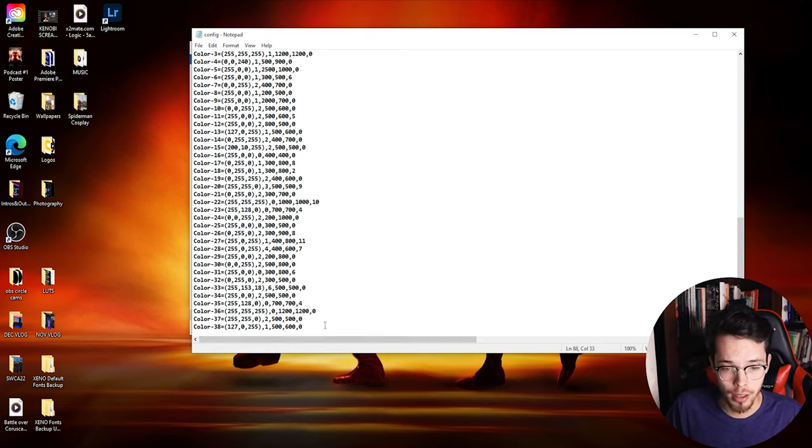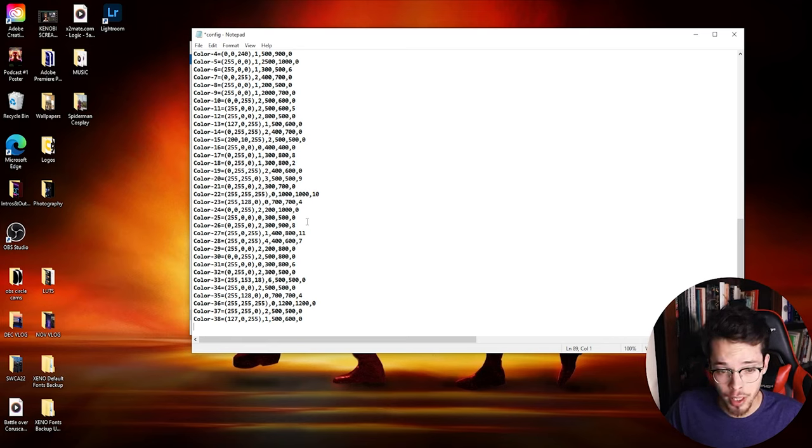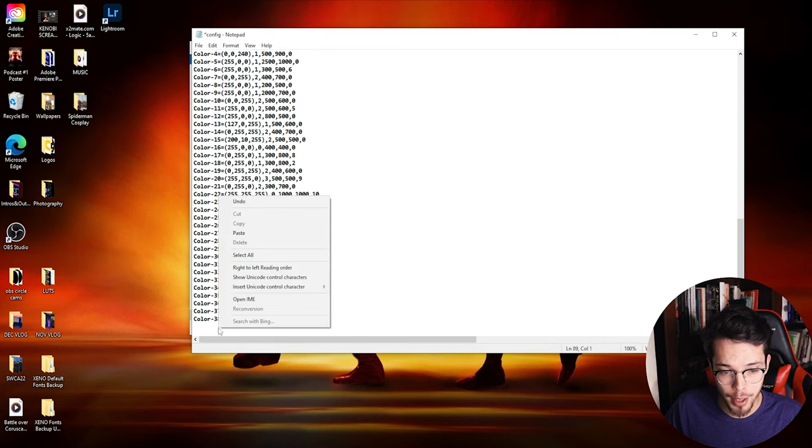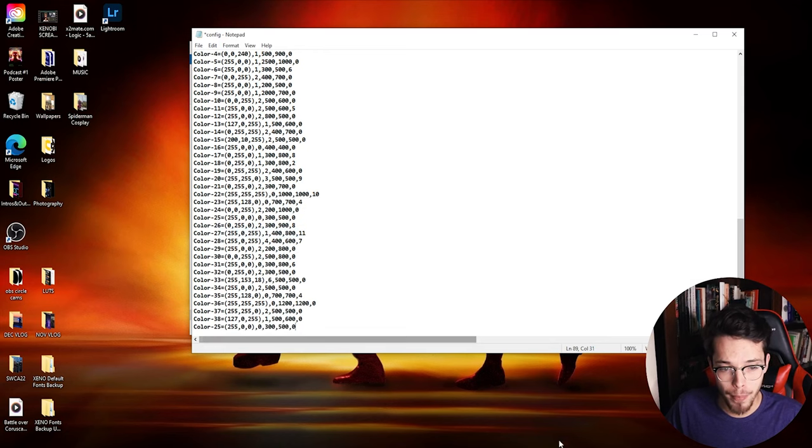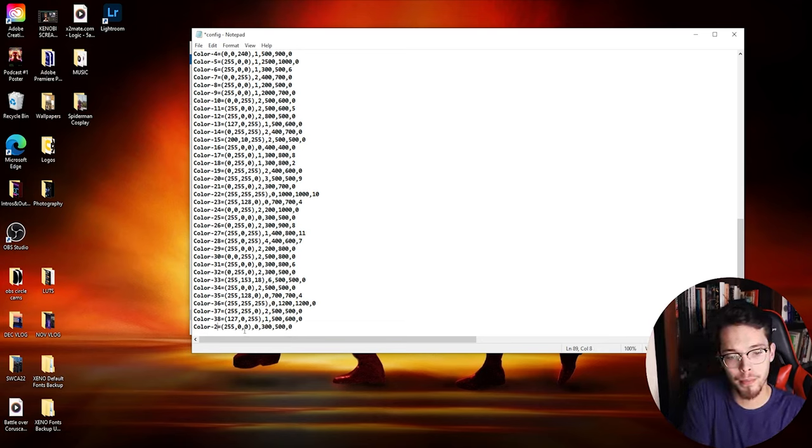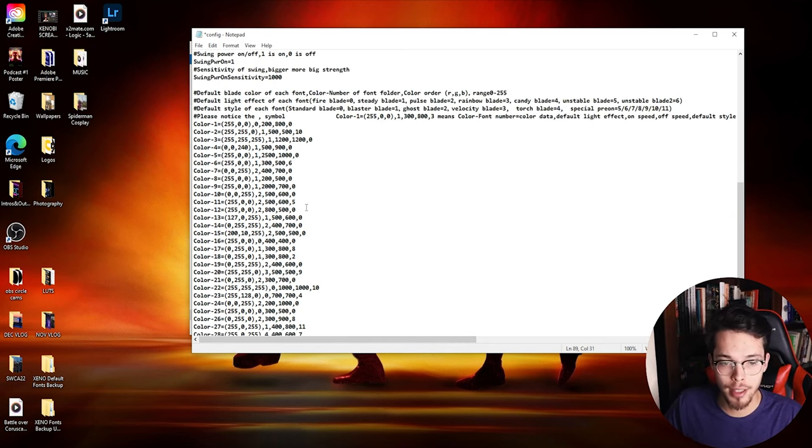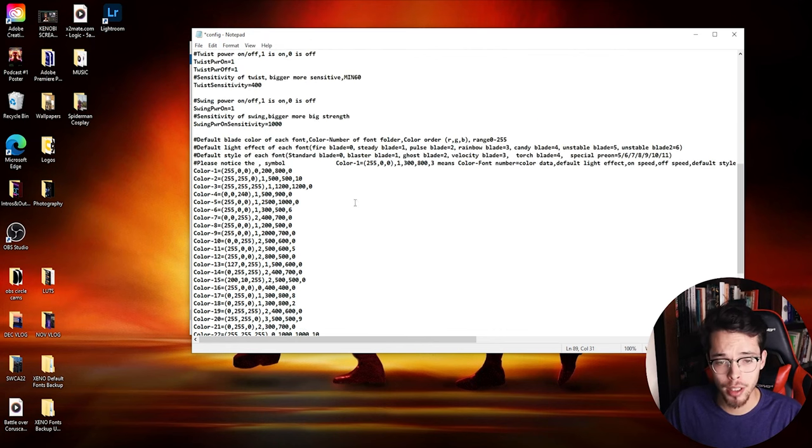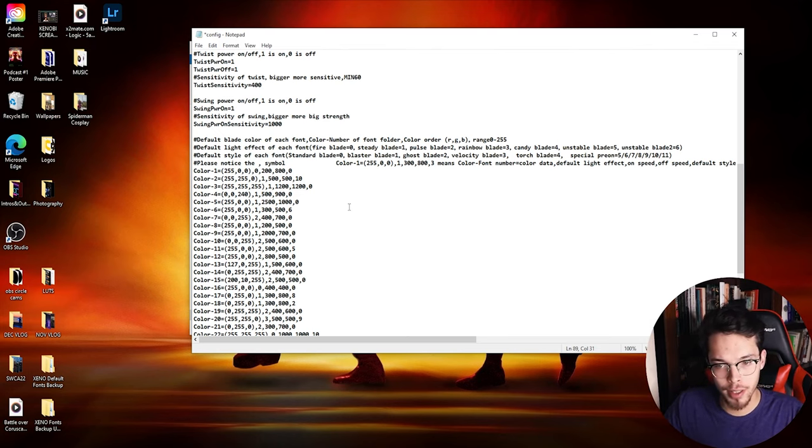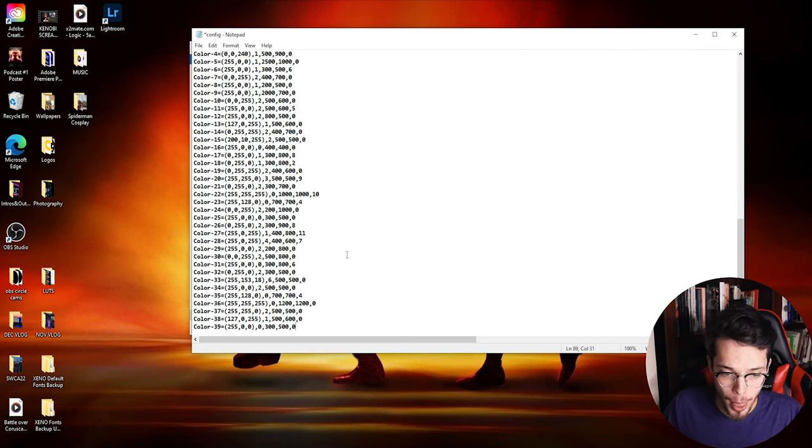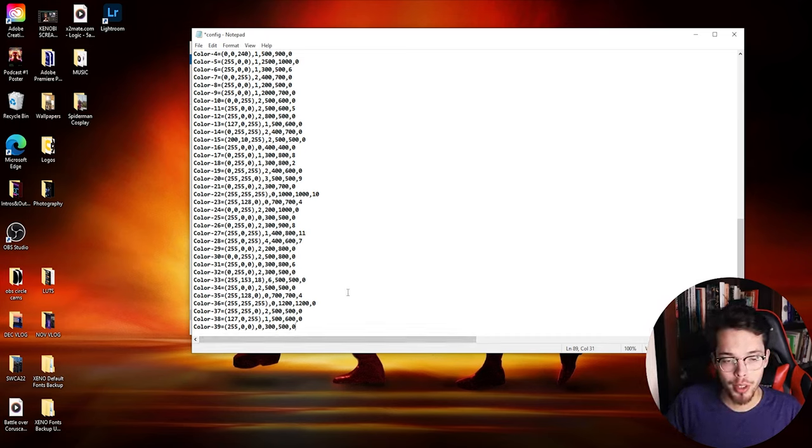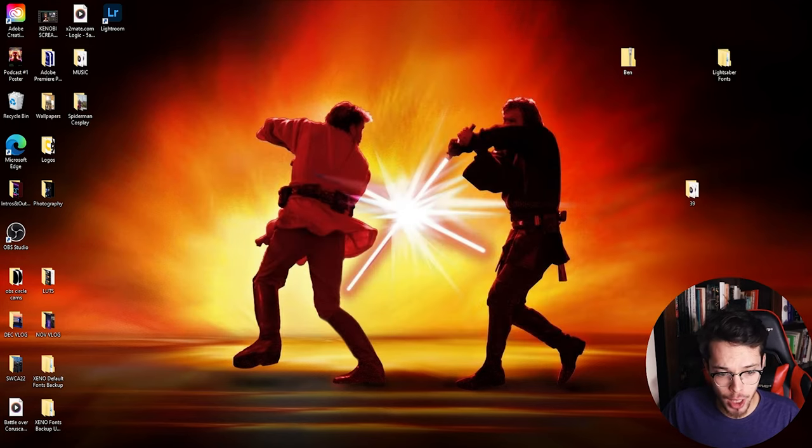You scroll all the way down and it'll show all these numbers for every font that you have. I'm going to go ahead and click right here, enter. So I'm going to go ahead and copy one of these - any of these right now, doesn't matter which - and then paste it right below 38 and then change the number to 39. So what this is, is the blade style that goes with every font. All these numbers are the blade styles - basically the color, the style, the blade, whether it's pulsing, it's just standard or fire blade, stuff like that.